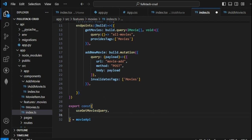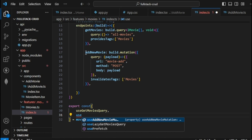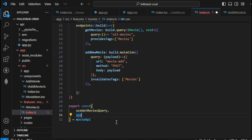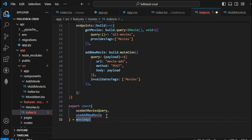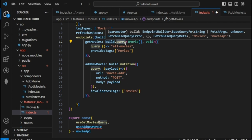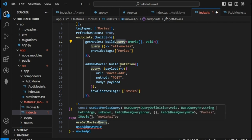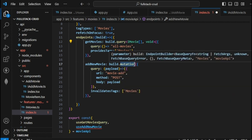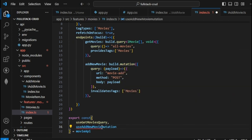Now let's add this to our export. Same format — type 'use', copy 'addNewMovie', capitalize the first letter, and since this is a mutation add 'Mutation' instead of 'Query' at the end. That's the difference between mutation and query. Let's save that.